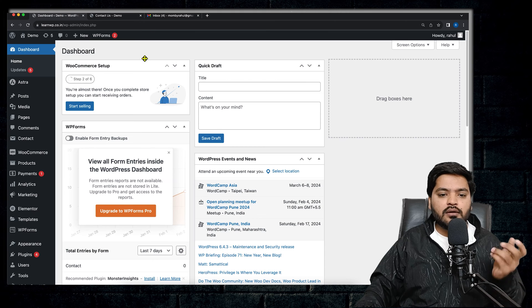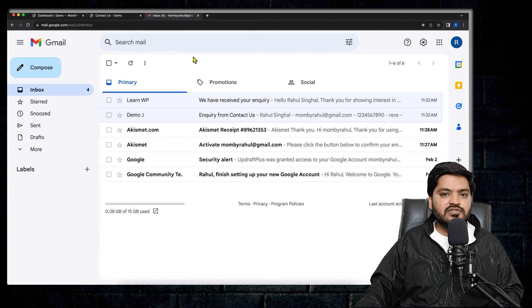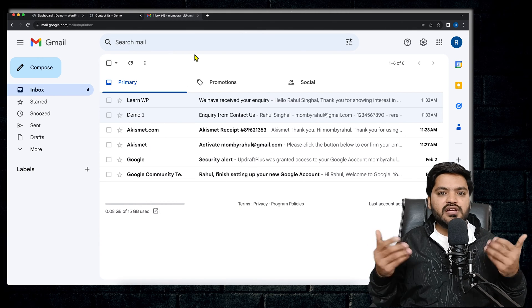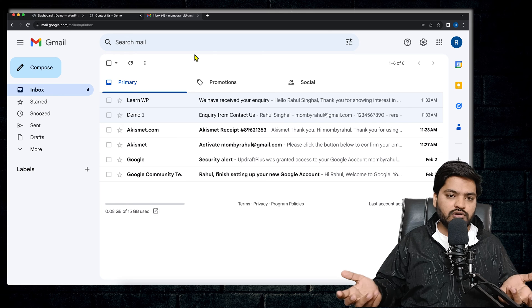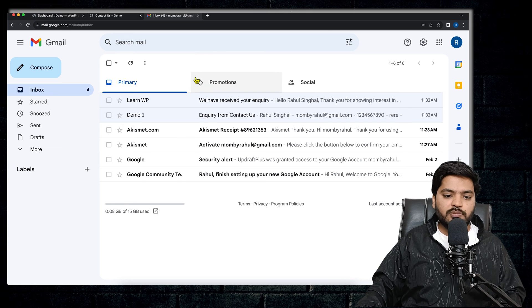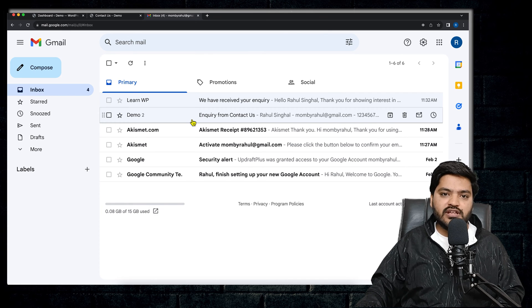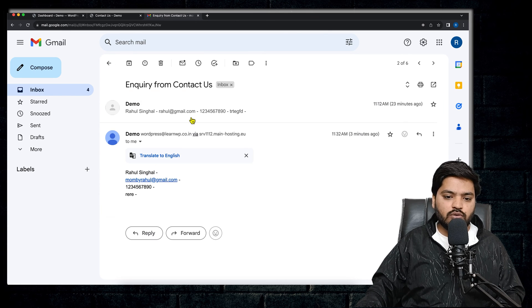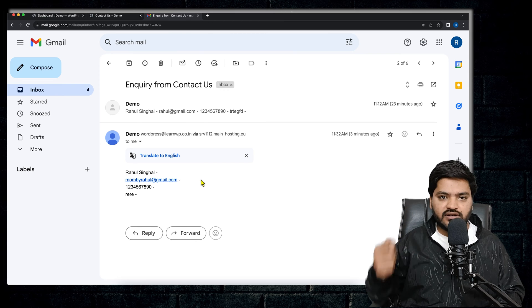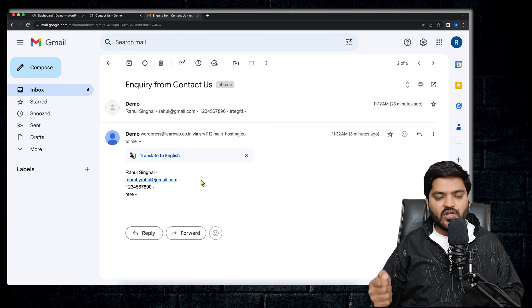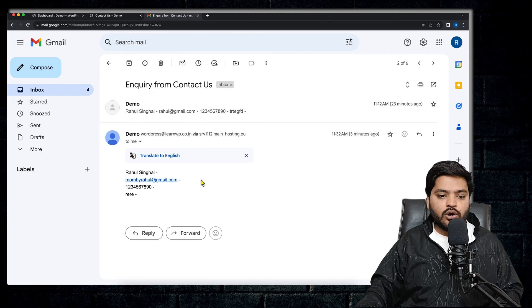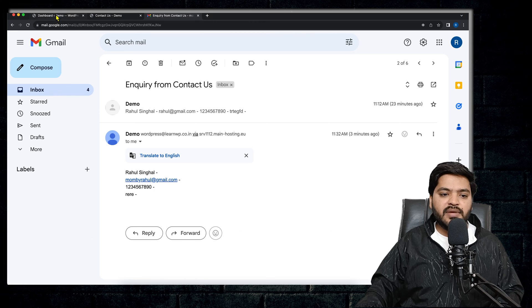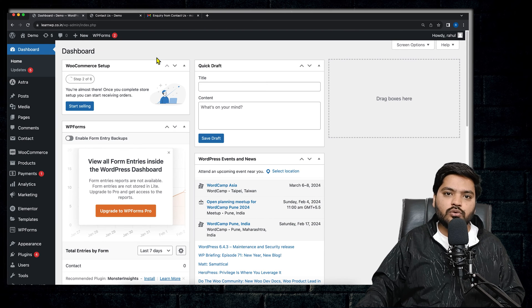Because sometimes, if let's say lead flow is high on your website, it becomes very difficult to go to the email ID and check one by one email and take out the details from there. So it becomes very hectic.